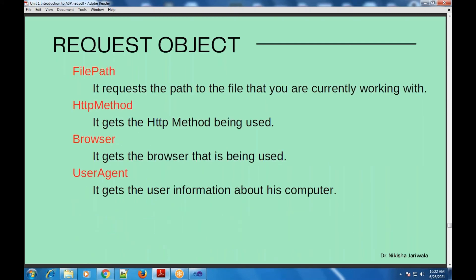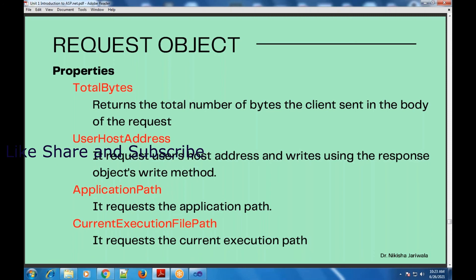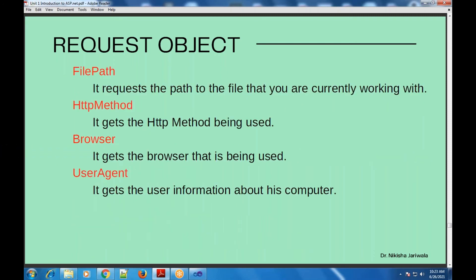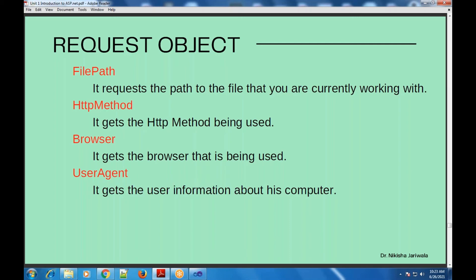Another property is file path. The file path property returns the path of the file you are currently working on. It is possible that the file being executed is different from the file you are currently working on, so both can give different file paths. If I need the path of the file I am currently working on, I can request it using the file path property.